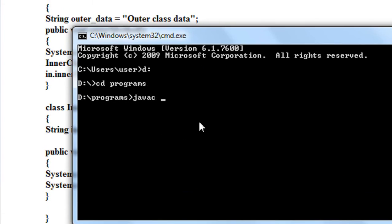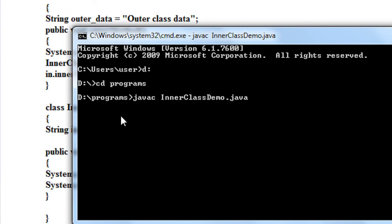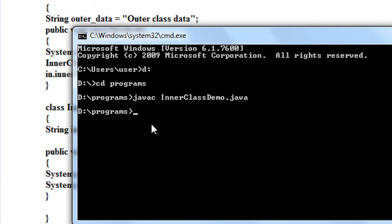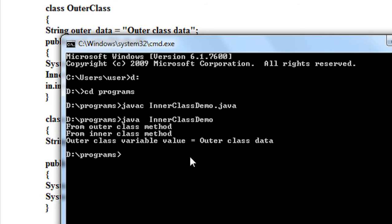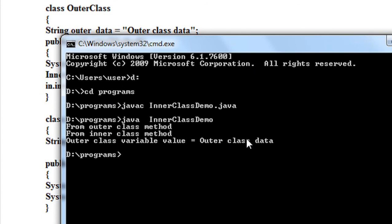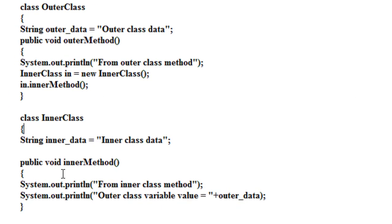Running javac to compile. There are no errors present in the program, so now I'm going to run the program InnerClassDemo. The values of outerData are displayed — this data is from the outer class and it is accessible in the inner class also.